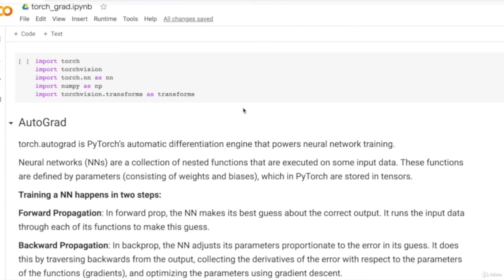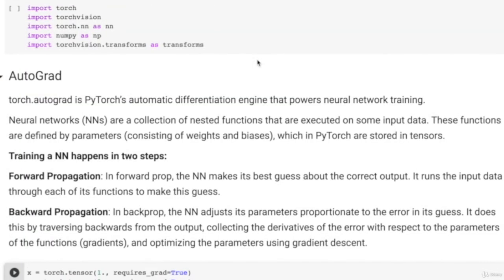In forward propagation, input data passes through the layers and you get the output, then you calculate the loss using the loss function. Then you backpropagate gradient descent, calculating the derivatives of the error with respect to each layer's weights and biases. With this process, you perform gradient descent and optimize your neural network. Let's see what exactly happens internally.